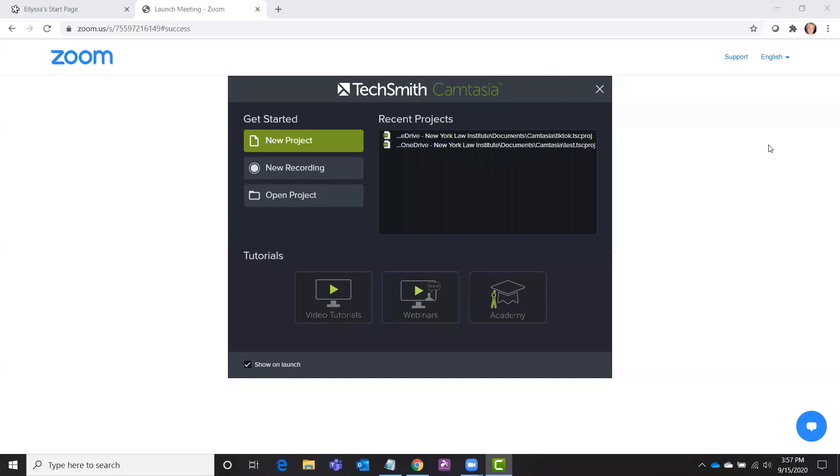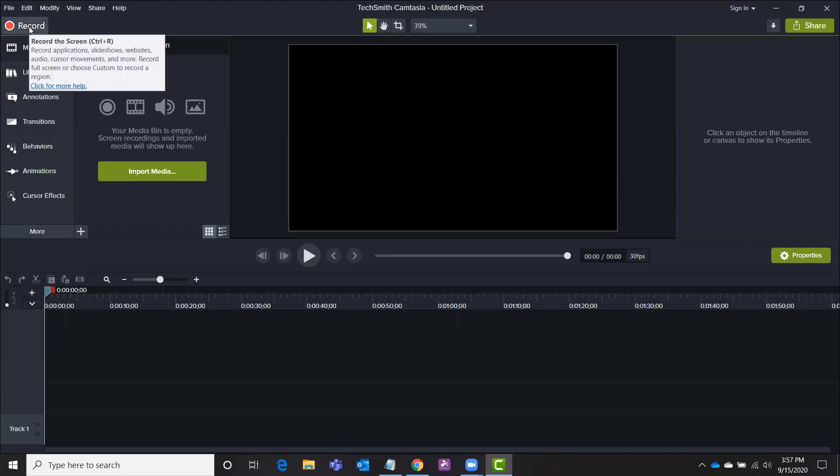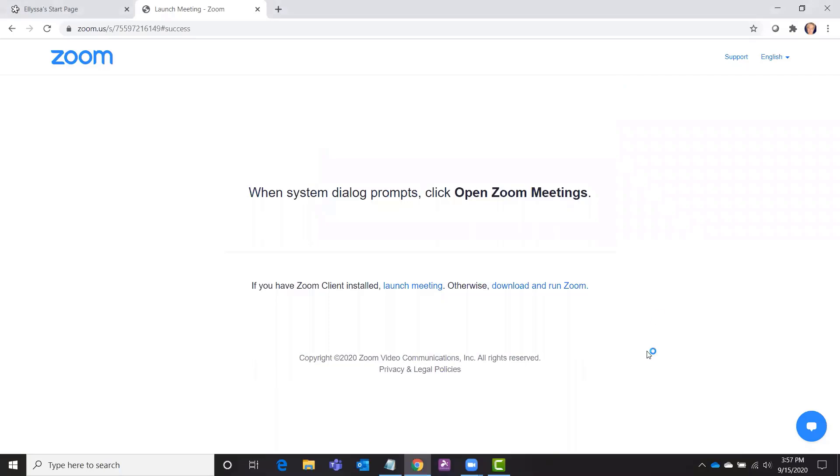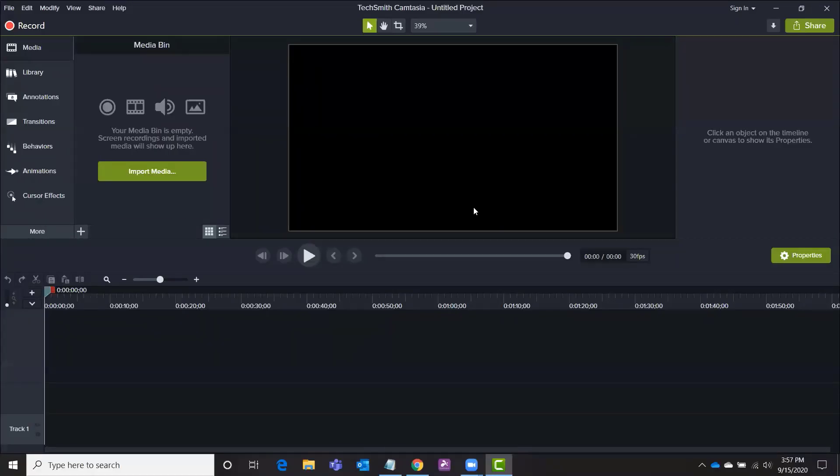So I've shown you how you can start just with a new recording. You can also click on new project and this will launch Camtasia Studio and then you can click in here to bring up that little record dialog box again if you would like to start a new screencast. So this is the video editor program and this central box here is where you will see your video.